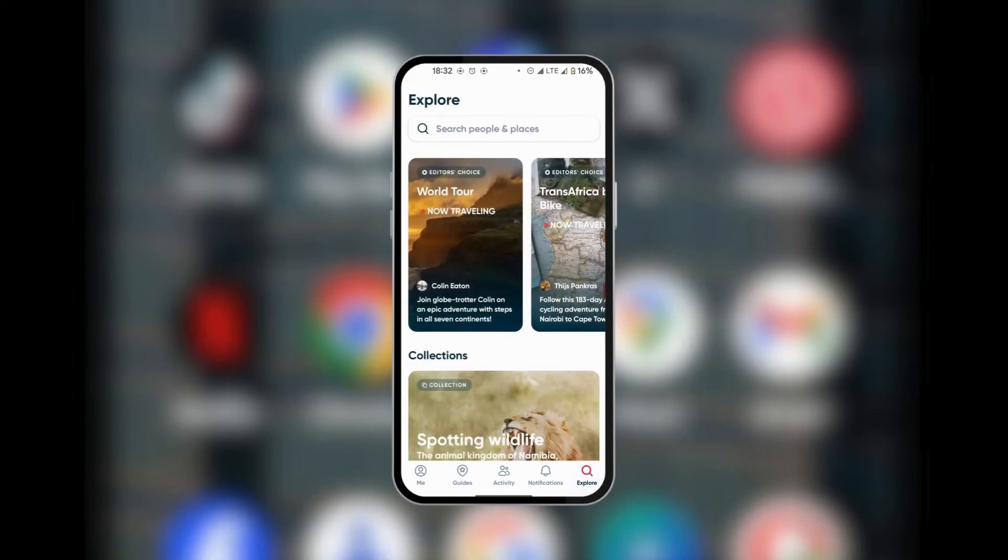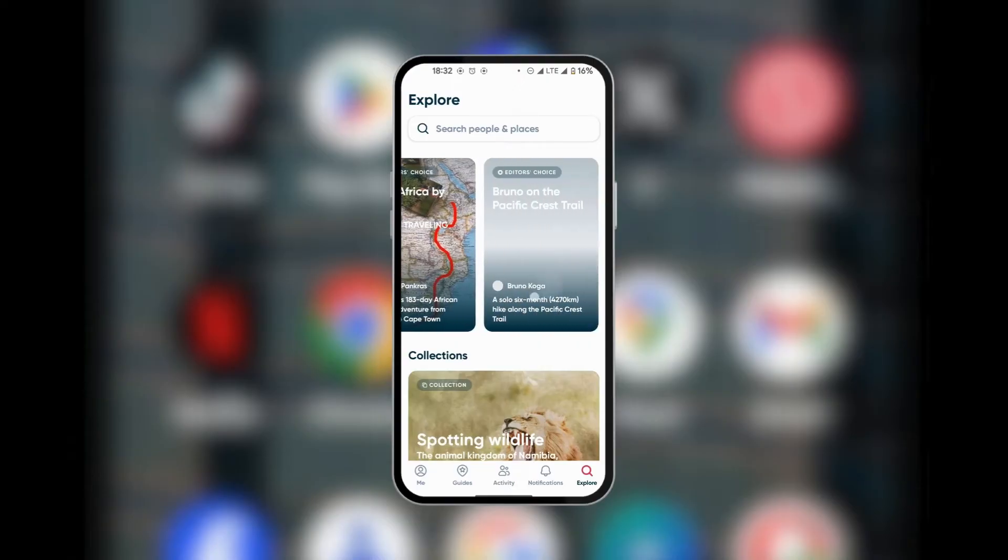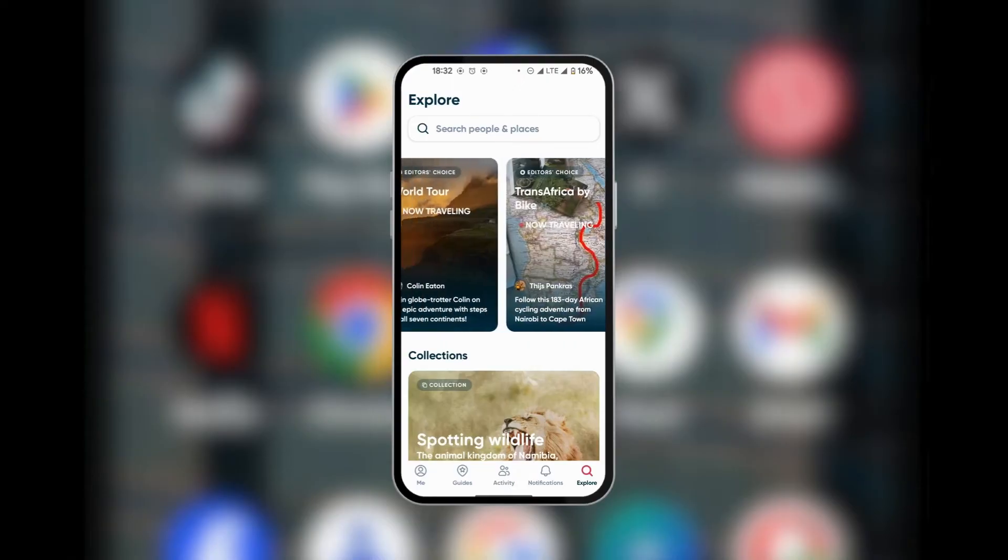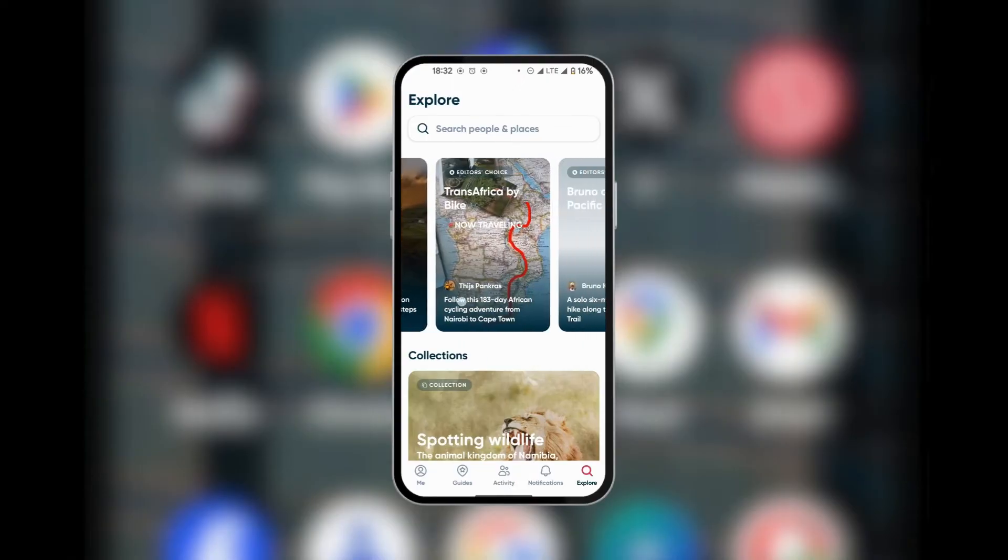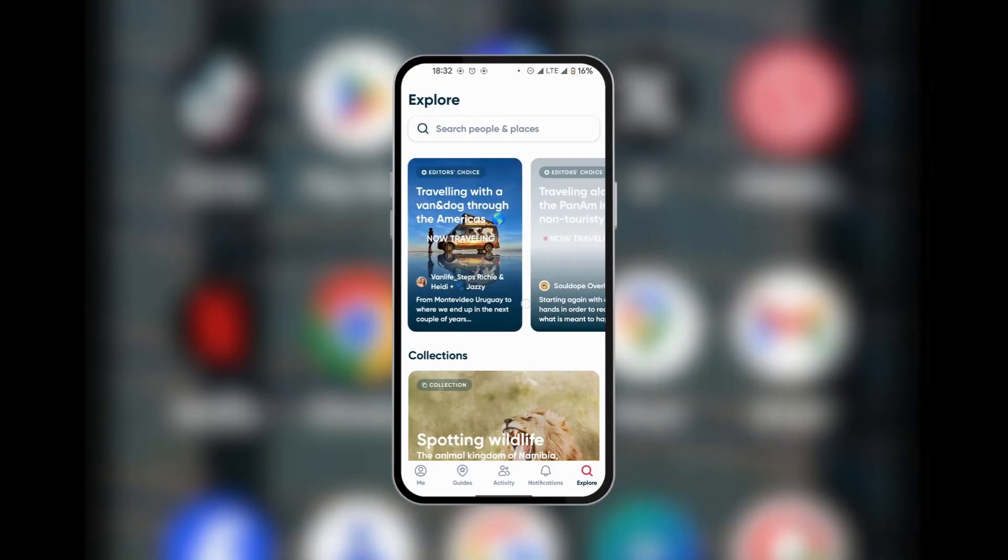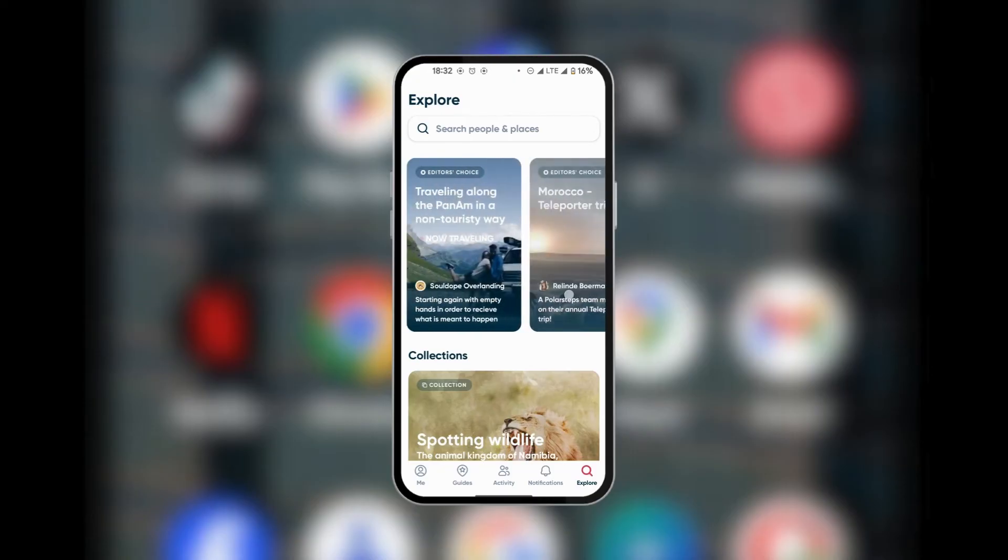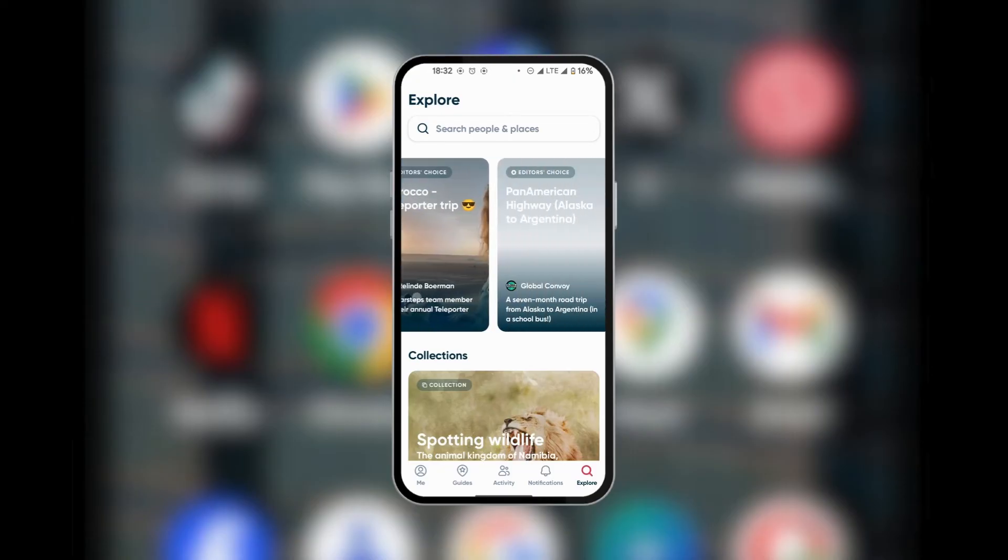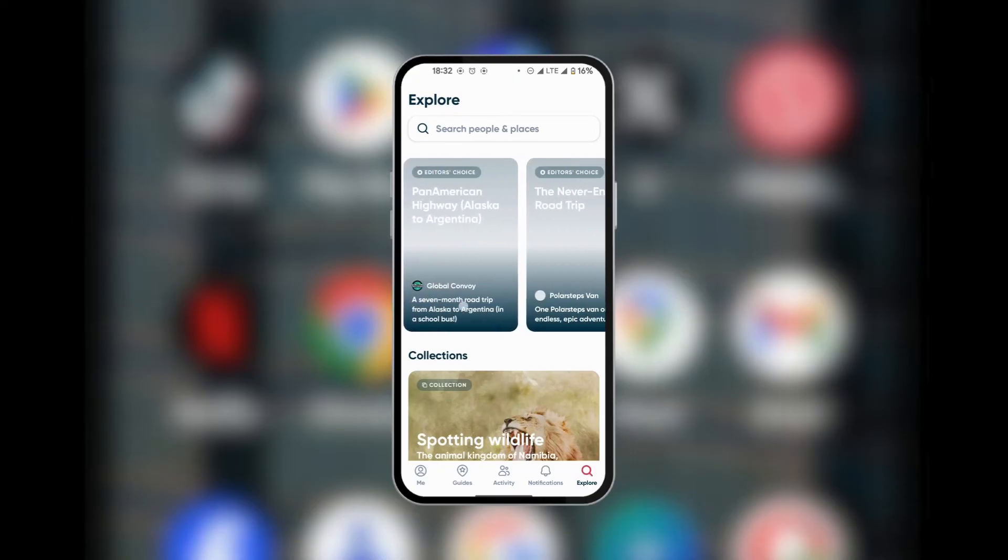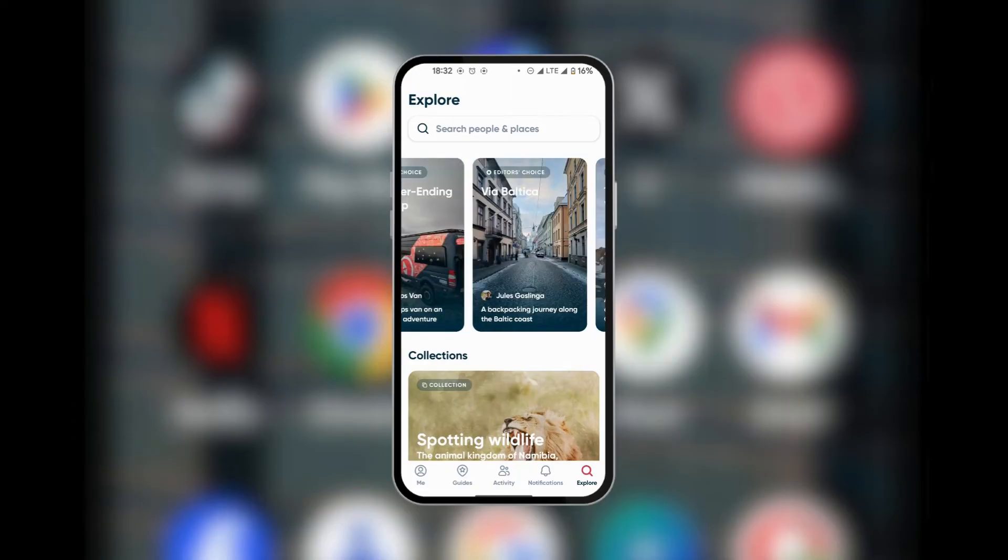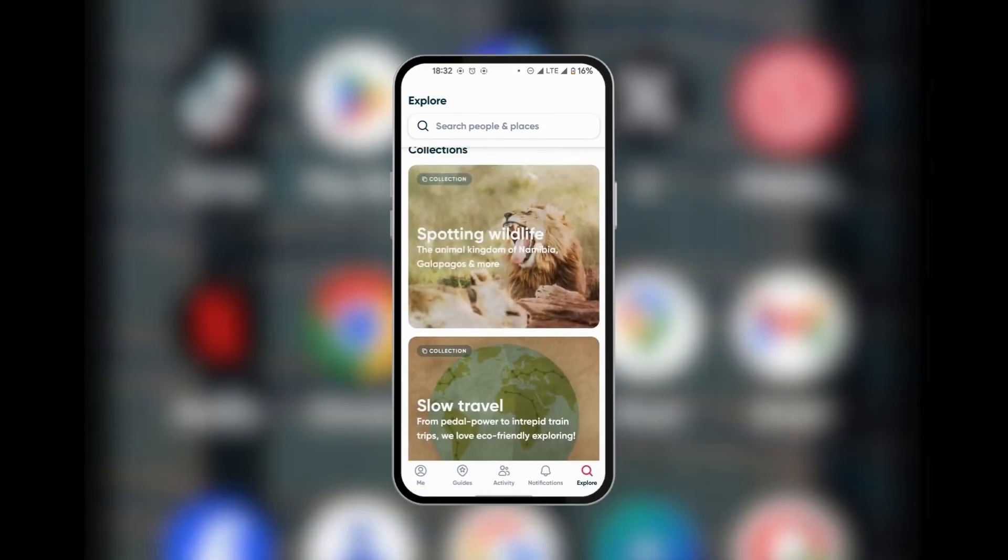And on the last tab, when you click on Explore, you can see that here you can search for people and places. Now here you have these tiles where you can also slide it like a carousel, and you have the Editor's Choices. Now under the Editor's Choices, you can see different locations where you might want to visit. And when you scroll down, you have Collections.